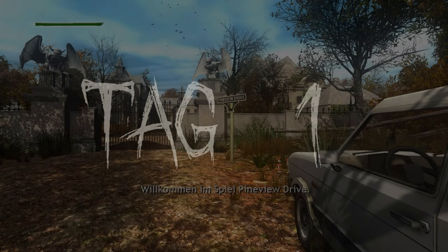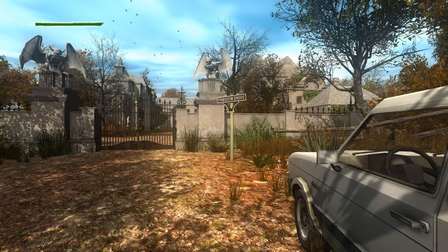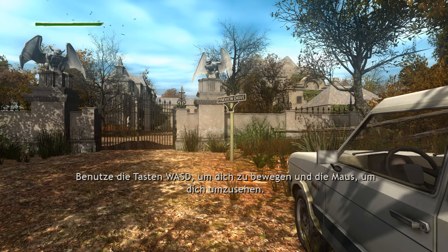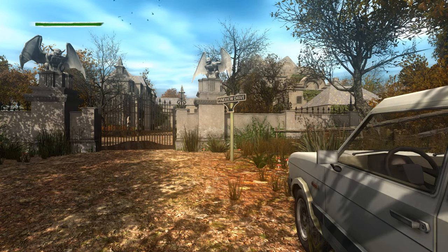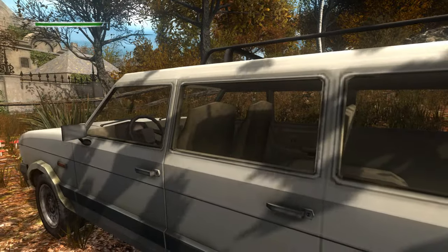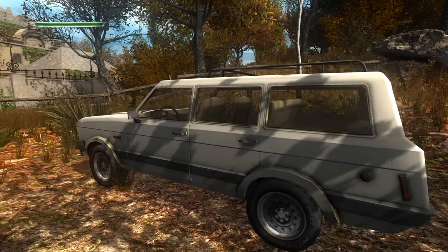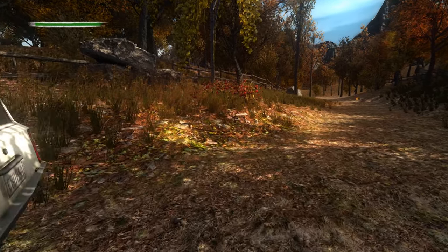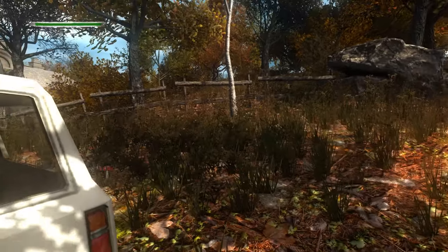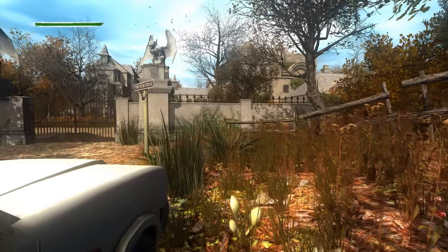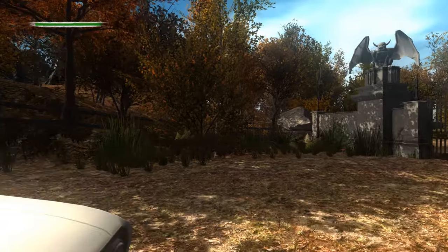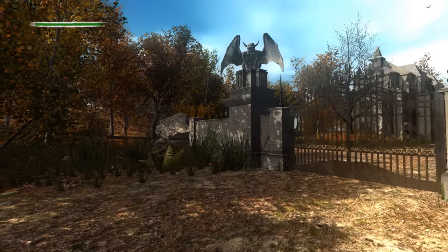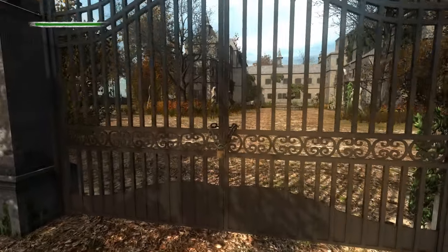Wir haben gerade eine Szene gesehen, wo jemand verfolgt wird. Und wir starten mit Tag 1. Willkommen im Spiel Pineview Drive. Benutze die Tasten WASD, um dich zu bewegen und die Maus, um dich umzusehen. Ja, wir sind hier angekommen. Das ist unser schickes Auto. Gott, sind wir schnell, wenn wir gehen.